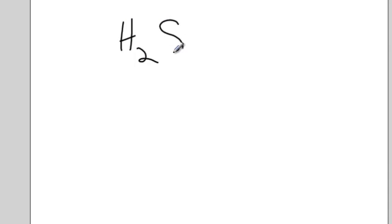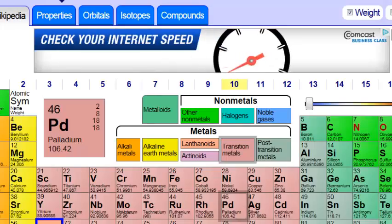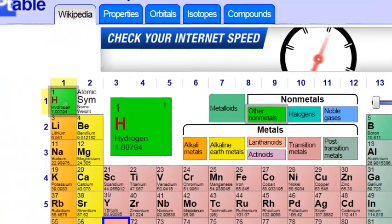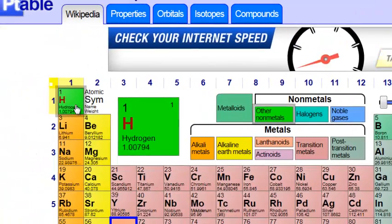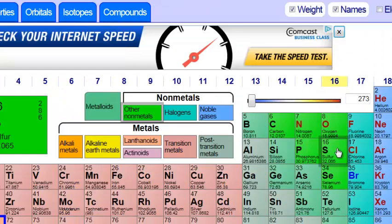This video is about Lewis dot structures. Now remember, the first thing you want to do with Lewis dot structures is to count up the valence electrons. So if you have something like H2S, then you say, let me look at a periodic table. Hydrogen's right here. It has one valence electron.